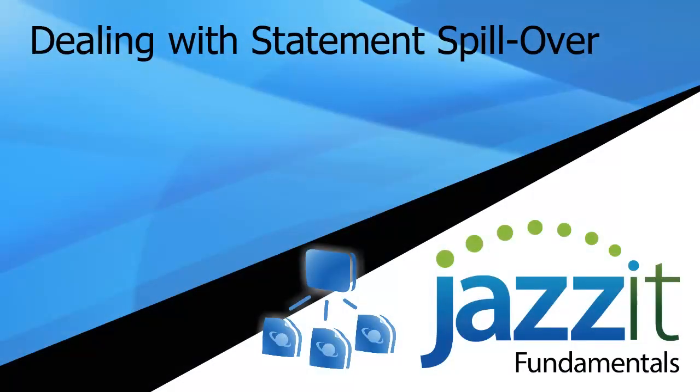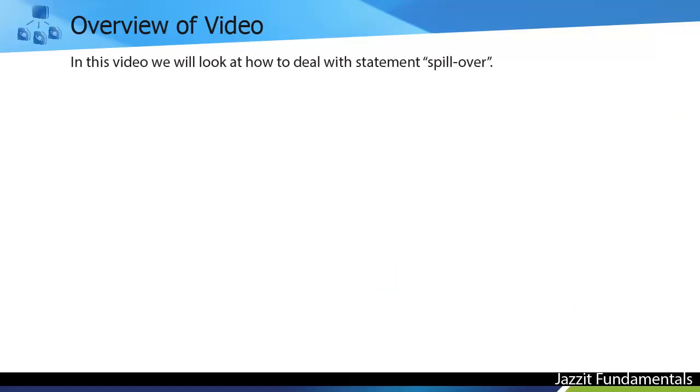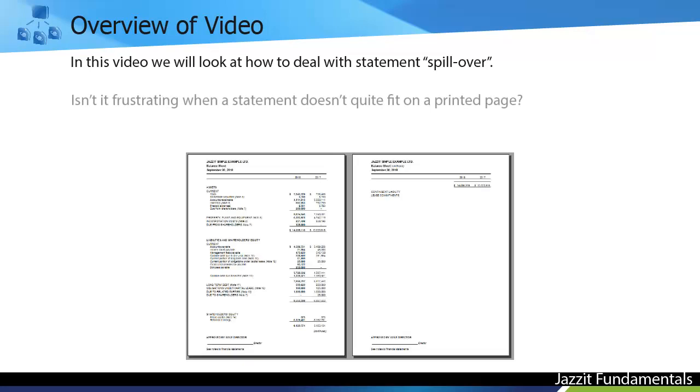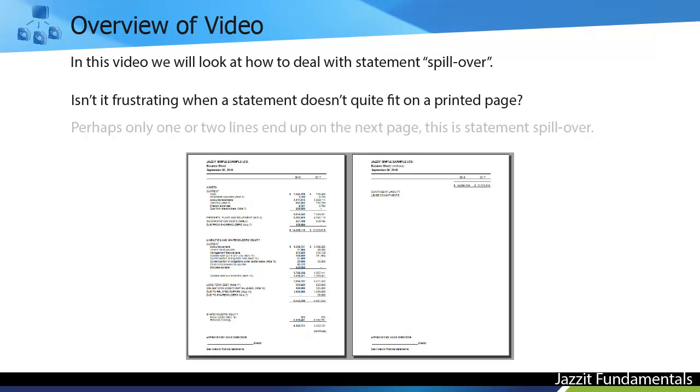Dealing with Statement Spillover on the pages of the Jazza Financial Statements template. In this video we will look at how to deal with Statement Spillover. Isn't it frustrating when a statement doesn't quite fit on a printed page? Perhaps only one or two lines end up on the next page. This is Statement Spillover.